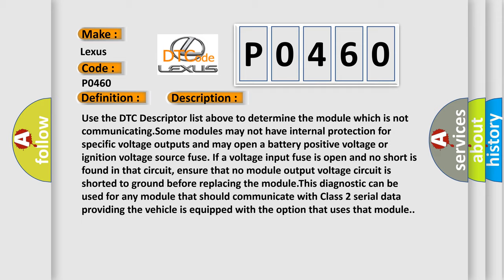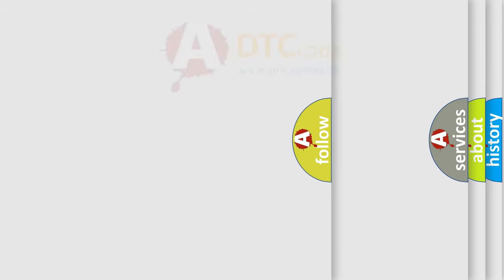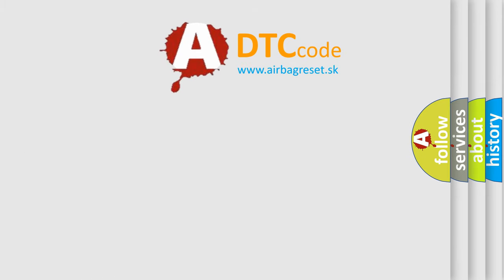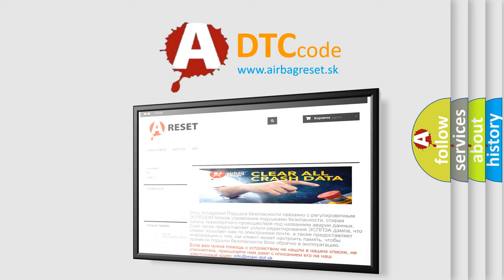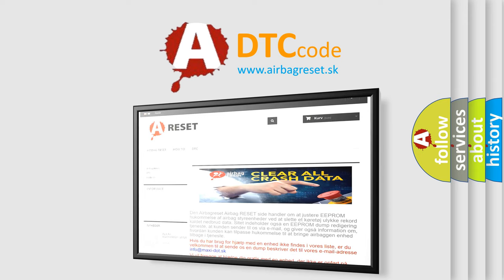The Airbag Reset website aims to provide information in 52 languages. Thank you for your attention and stay tuned for the next video.